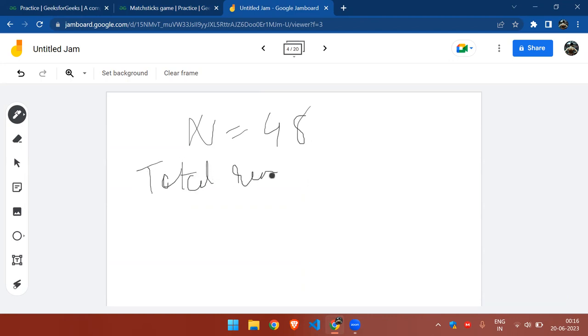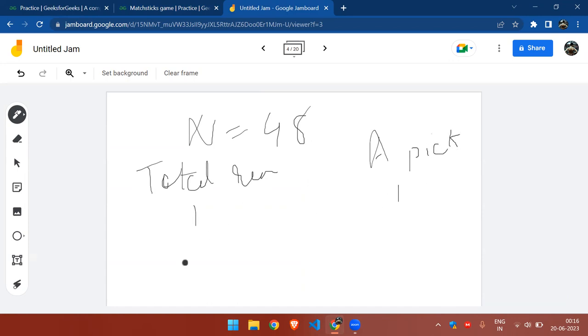If one matchstick is left, A will pick that last remaining matchstick. Or if the remaining matchsticks are two, A will pick the two matchsticks.